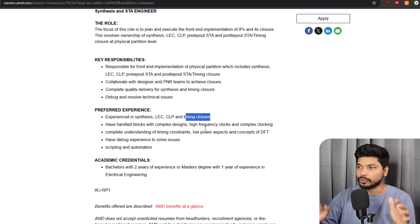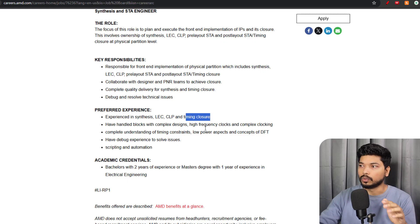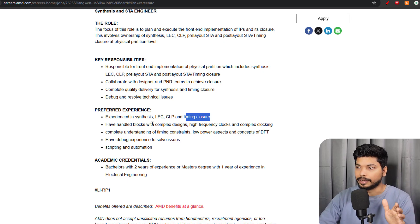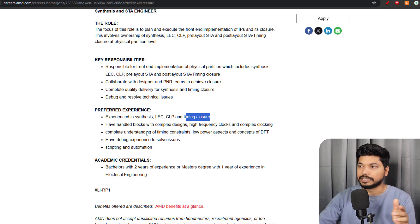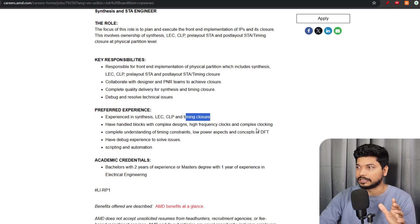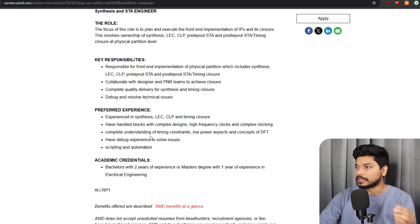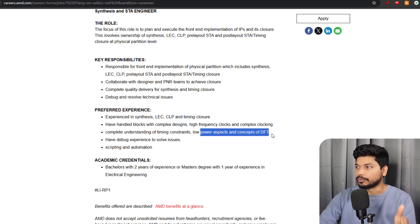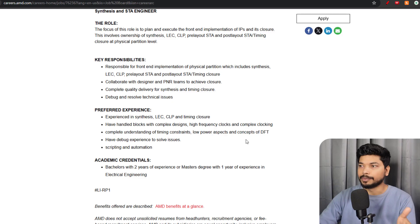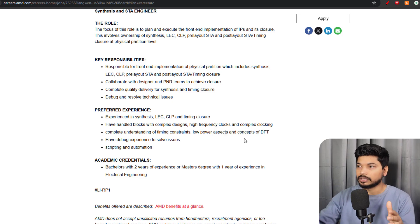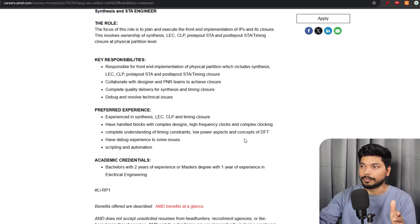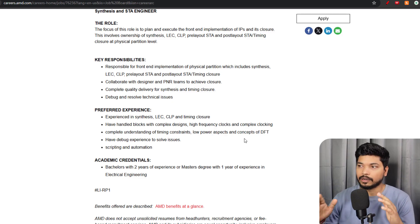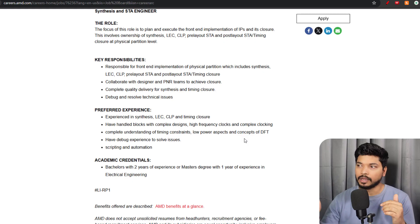If you have understanding of low power concepts and DFT, then it will be a plus for you. These are the basic requirements and they are not asking for high-end things. If you know these things plus have good projects in your resume, chances are even if you are a fresher, they may shortlist you.